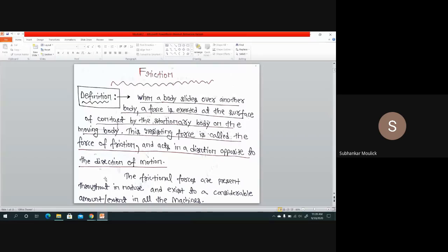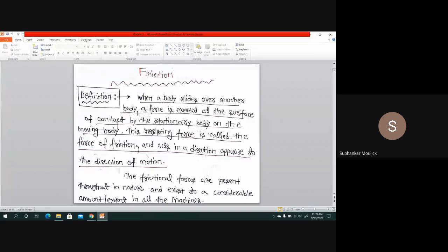Fine, so today we are starting a fresh module of this course — that is Friction. This module will not come in your midterm one syllabus. Before starting this fresh module, I want to know from your end what you understand by the term friction.